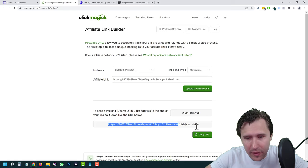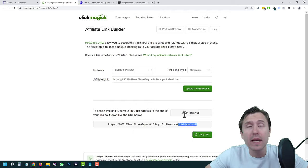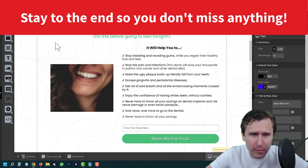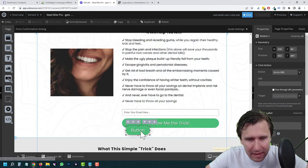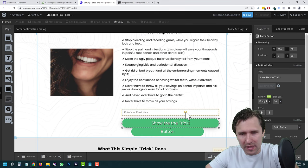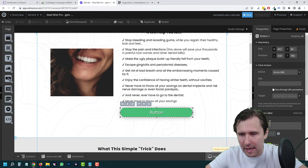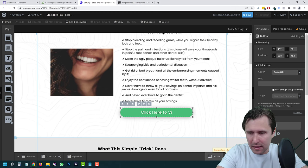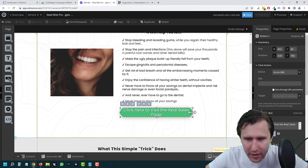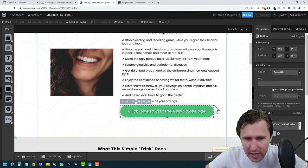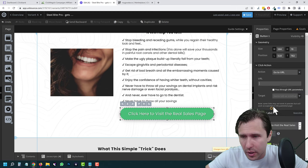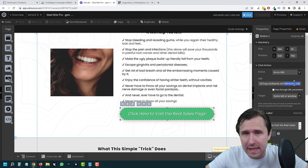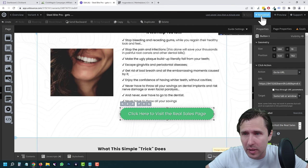This was our affiliate link, and the part they've added to the end is what we need to successfully track sales. I'll click Copy URL, go into our landing page, and since we're not collecting emails, I'll add a button here. We'll say something like 'Click here to visit the real sales page.' On the button, under Go to URL, we're going to paste this whole link. That's going to be our link — the ClickBank affiliate link with the TID value appended. We'll close out, hit Save, hit Publish, and quickly test it.